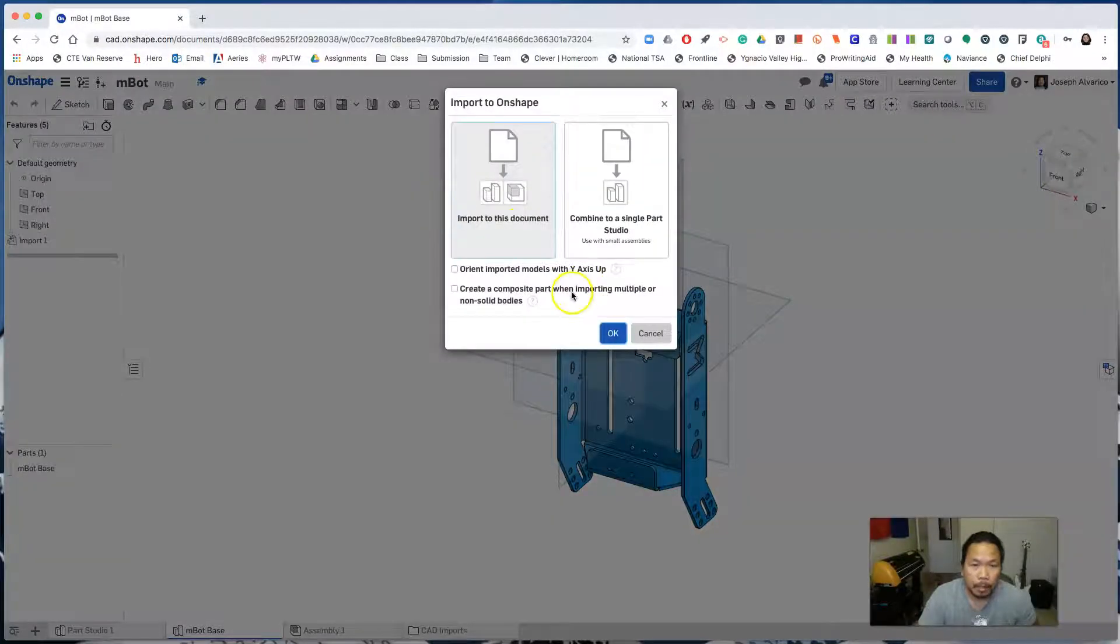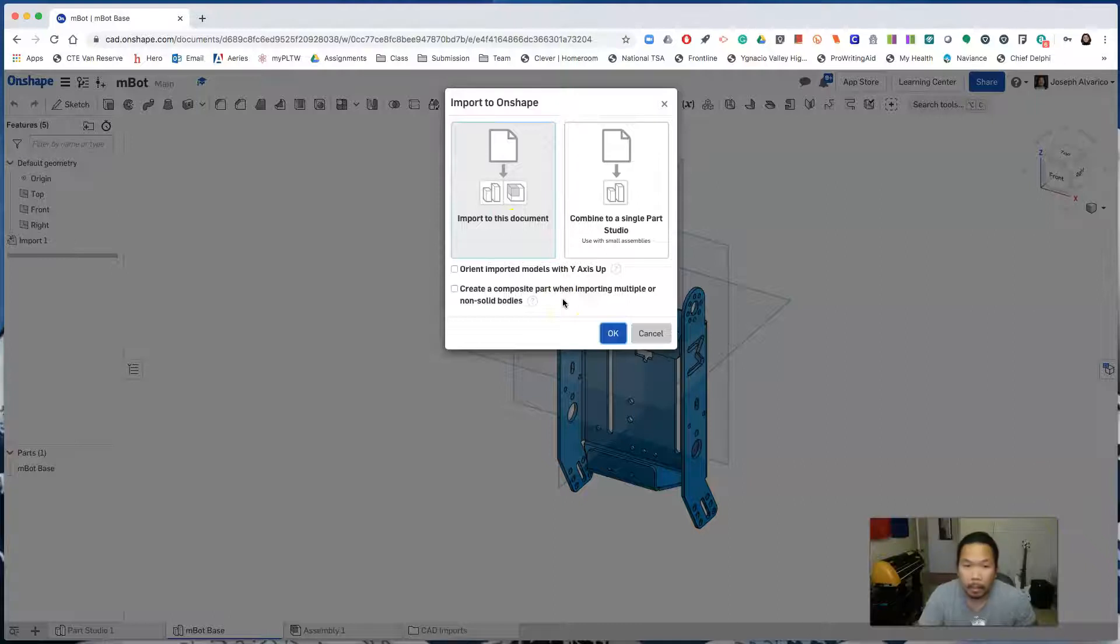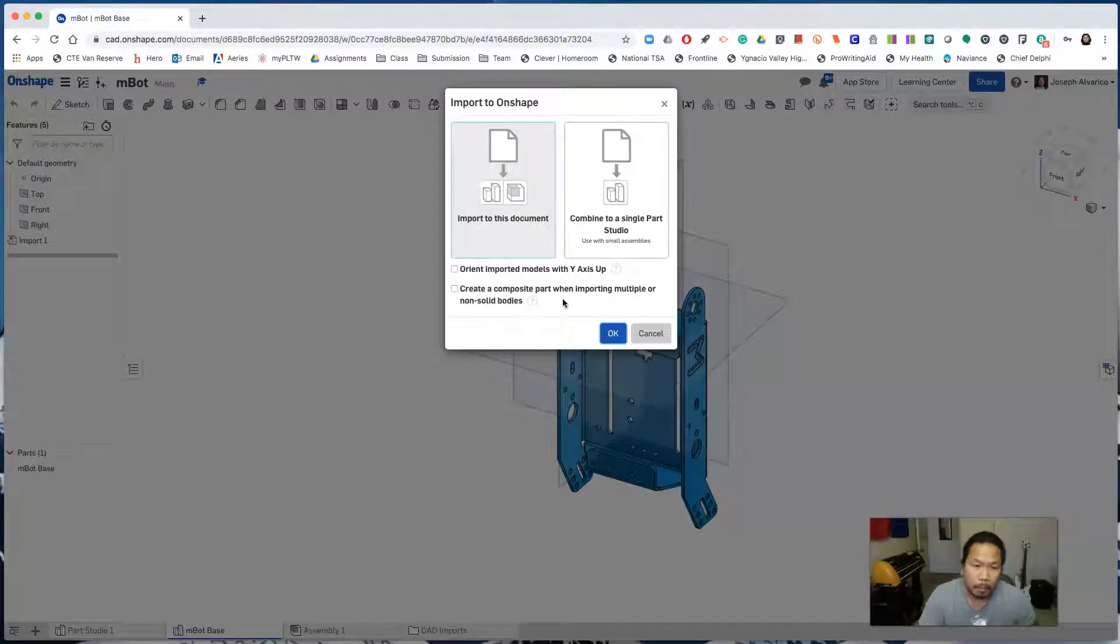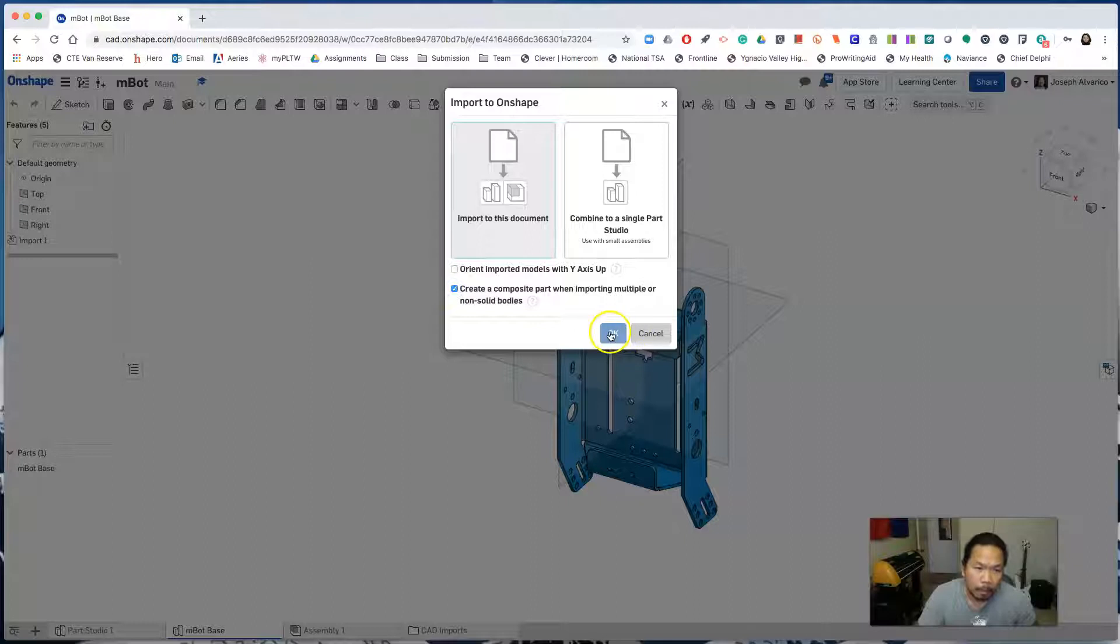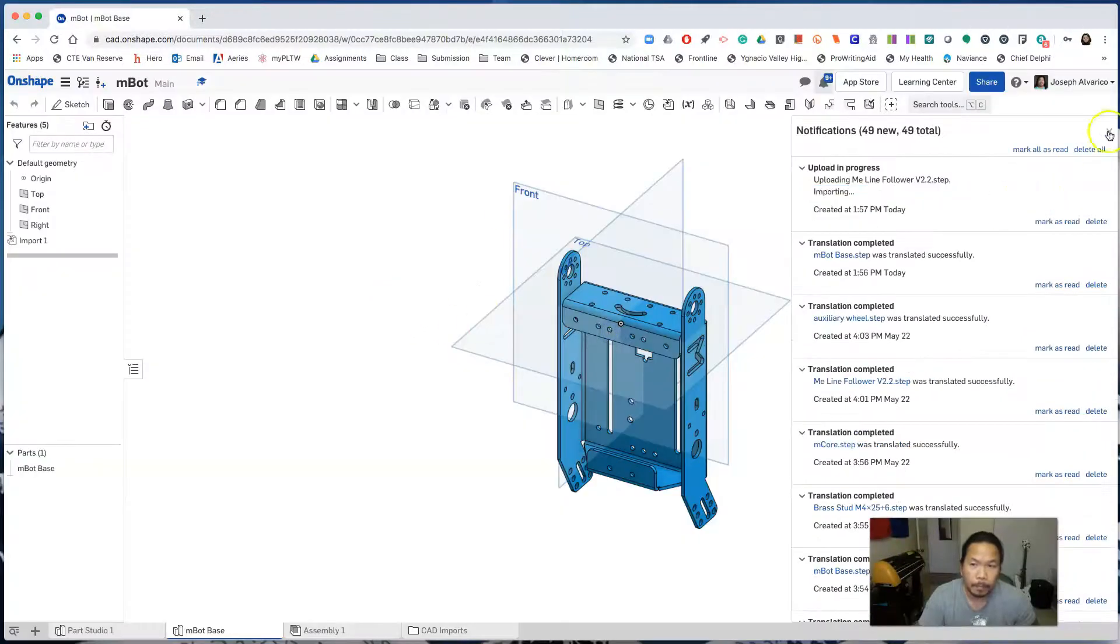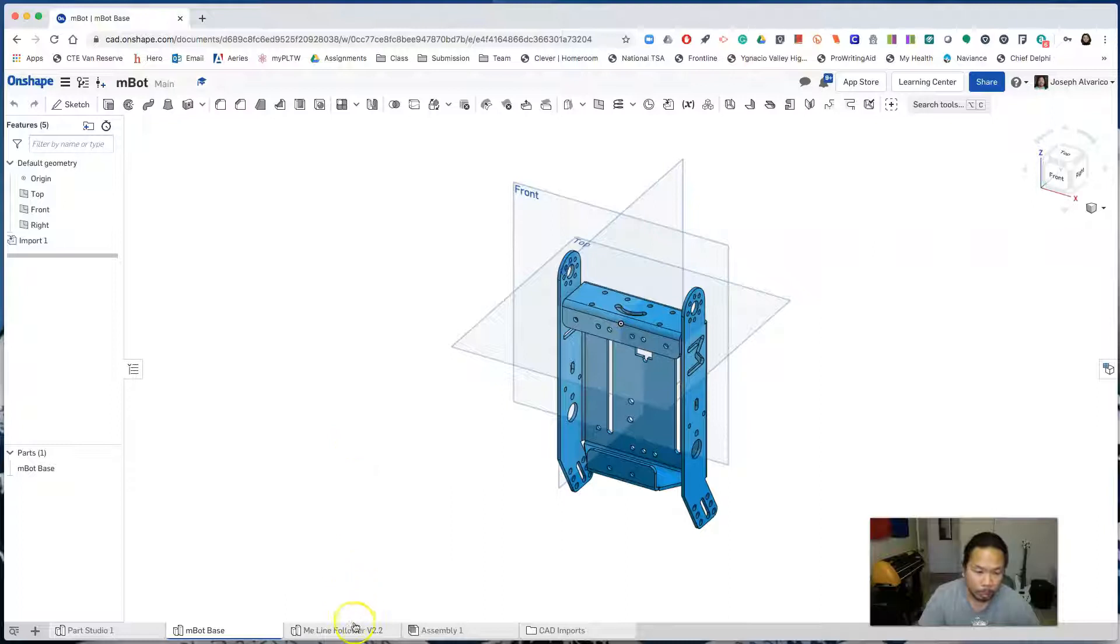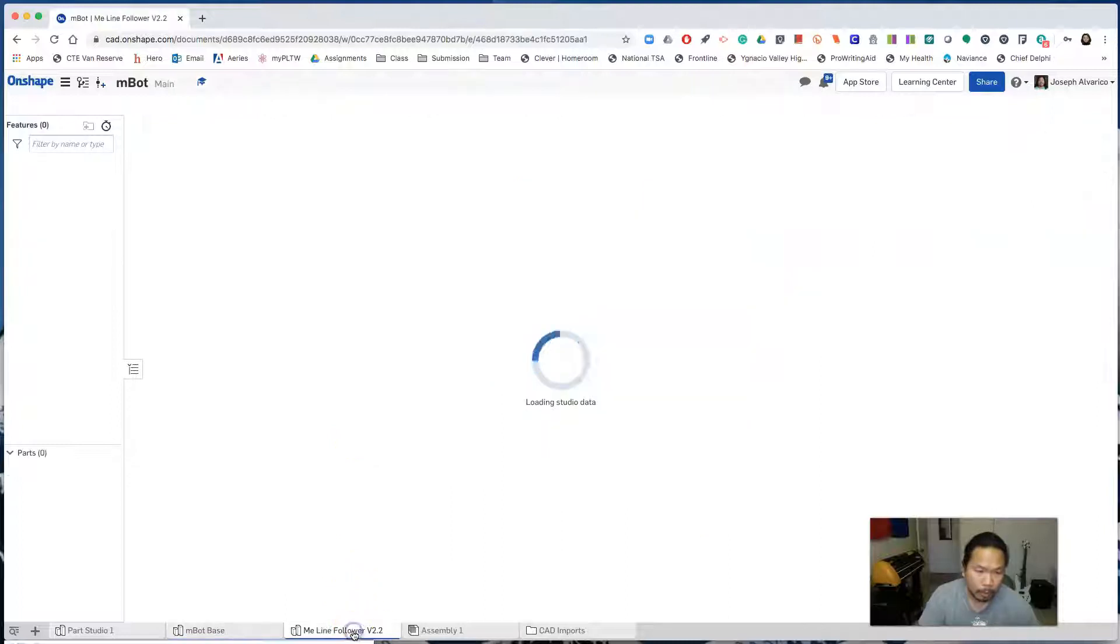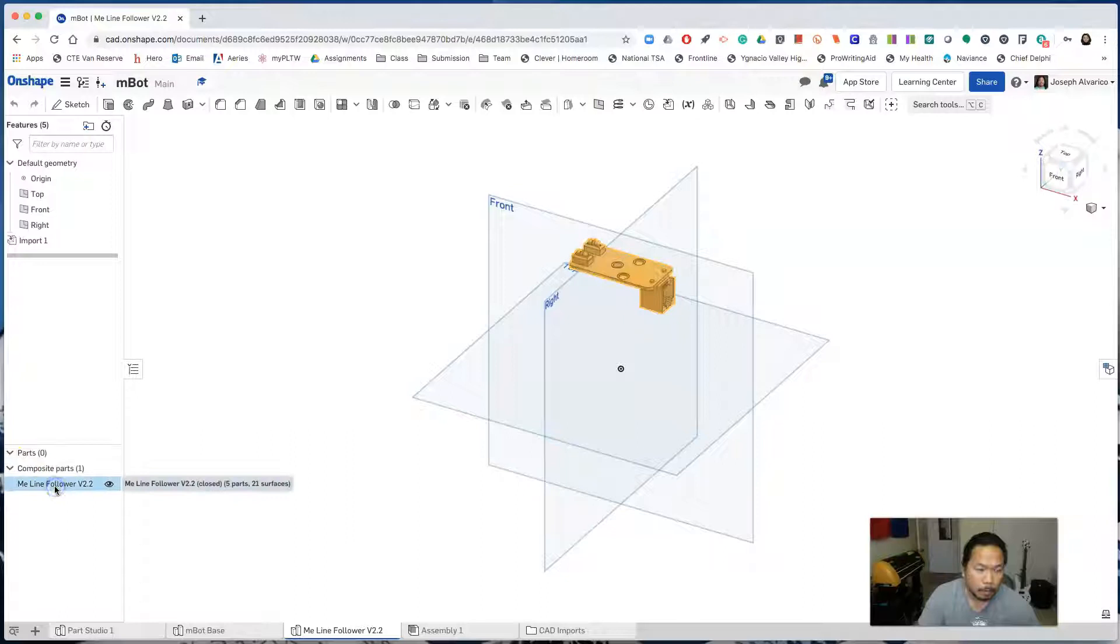Since the line follower is made up of several smaller parts, we want to create a composite part out of it. So click create a composite part when importing multiple or non-solid bodies and click ok. You'll see that the line follower was imported down here. And it's a composite part, so it's one single part.